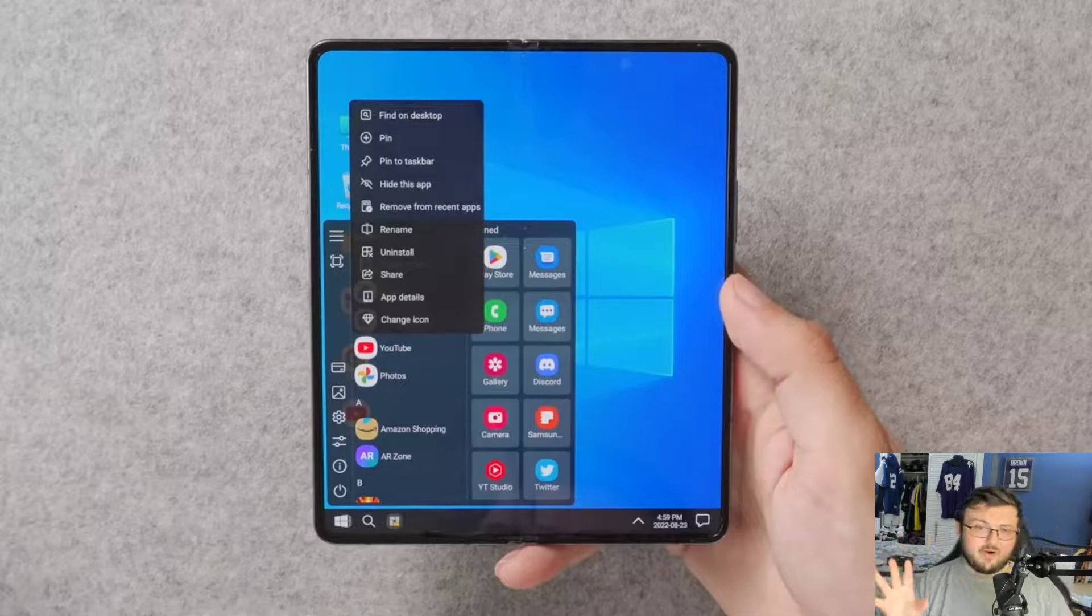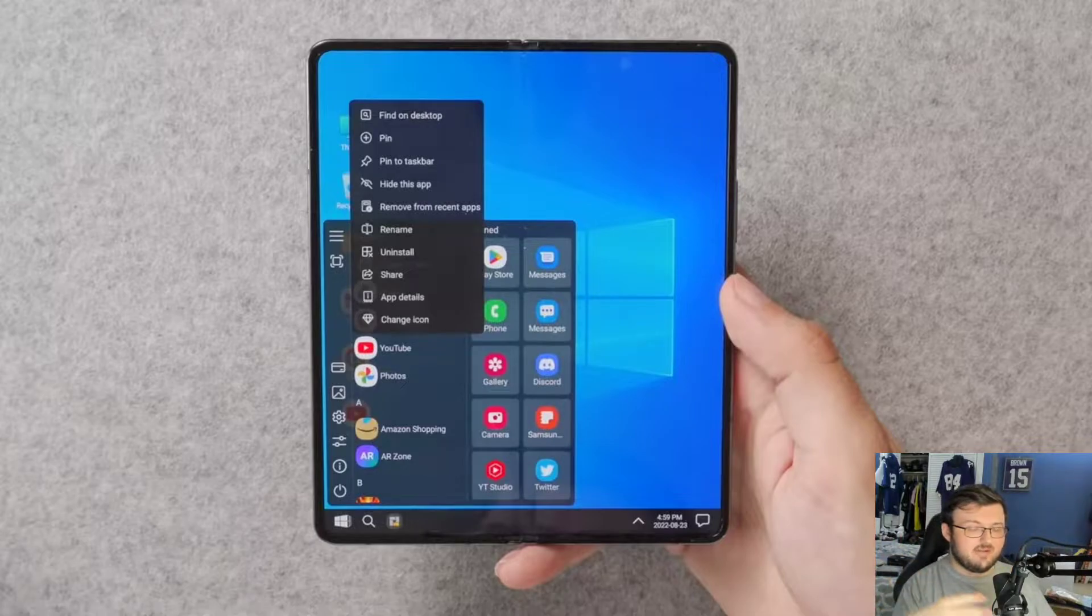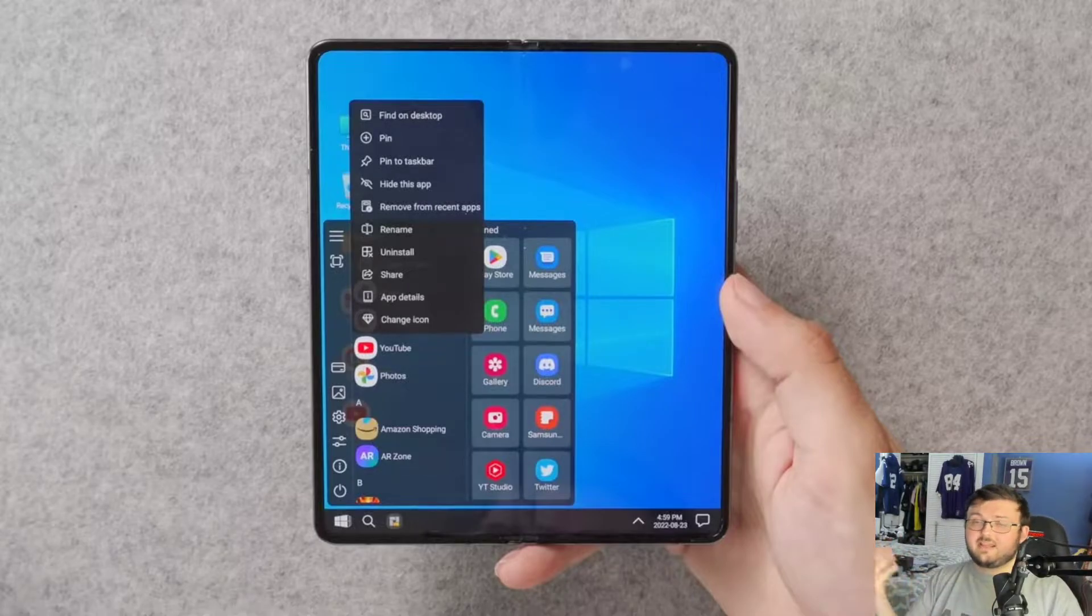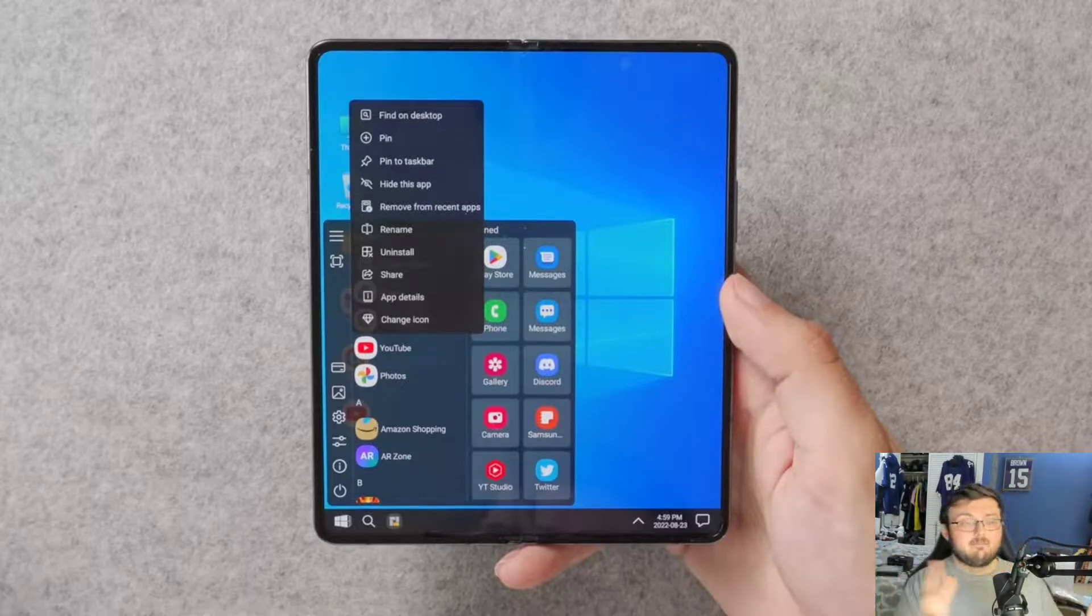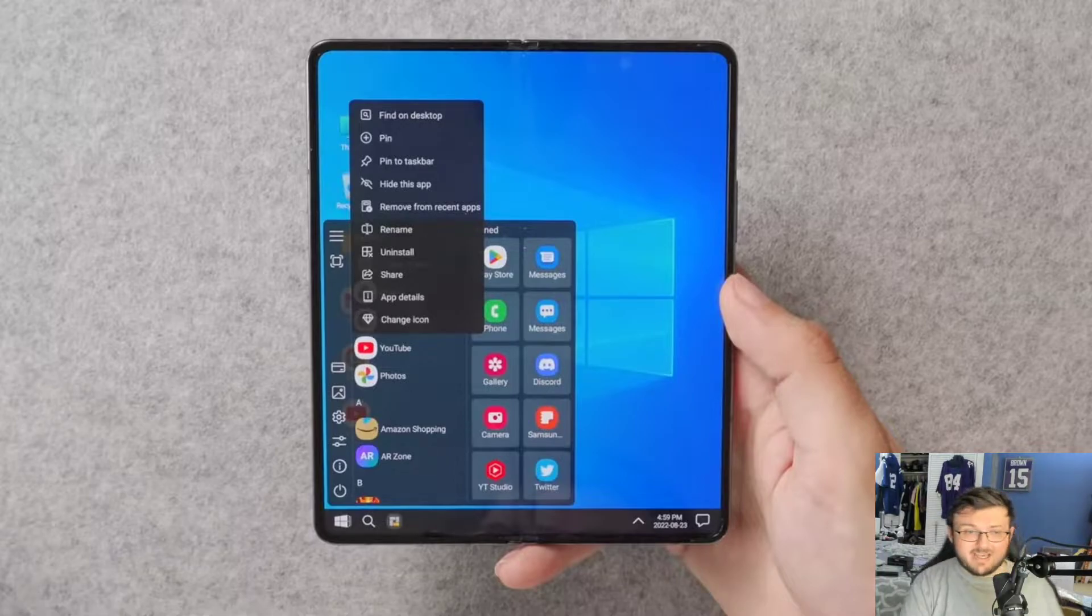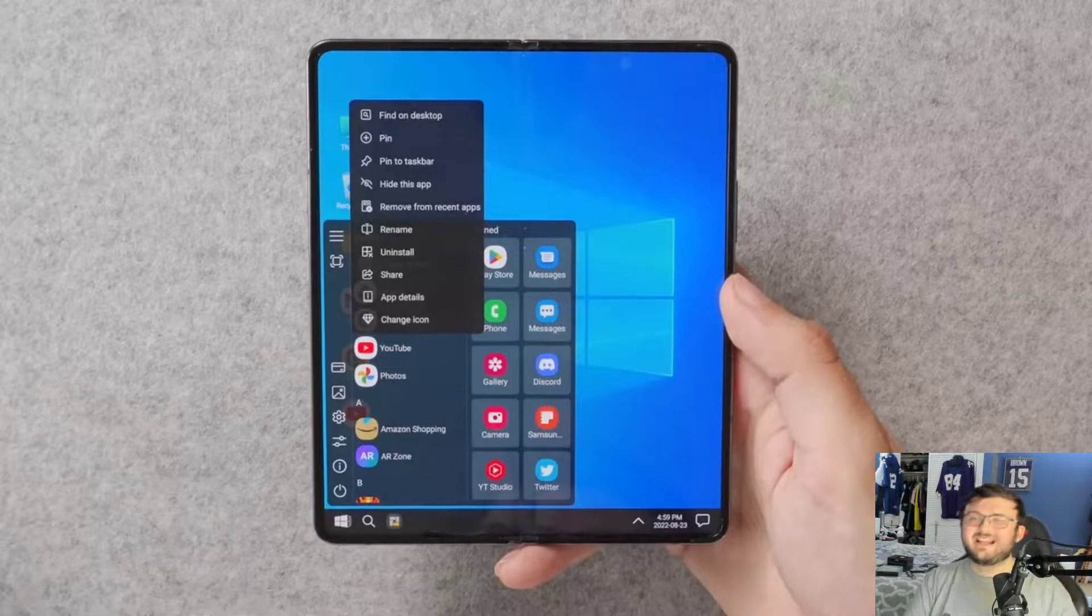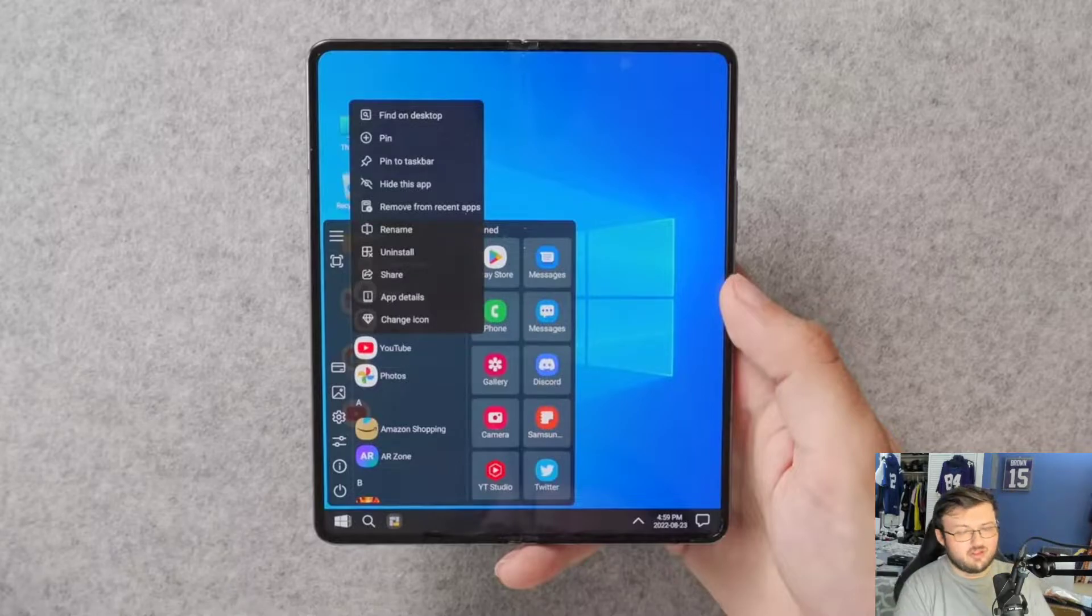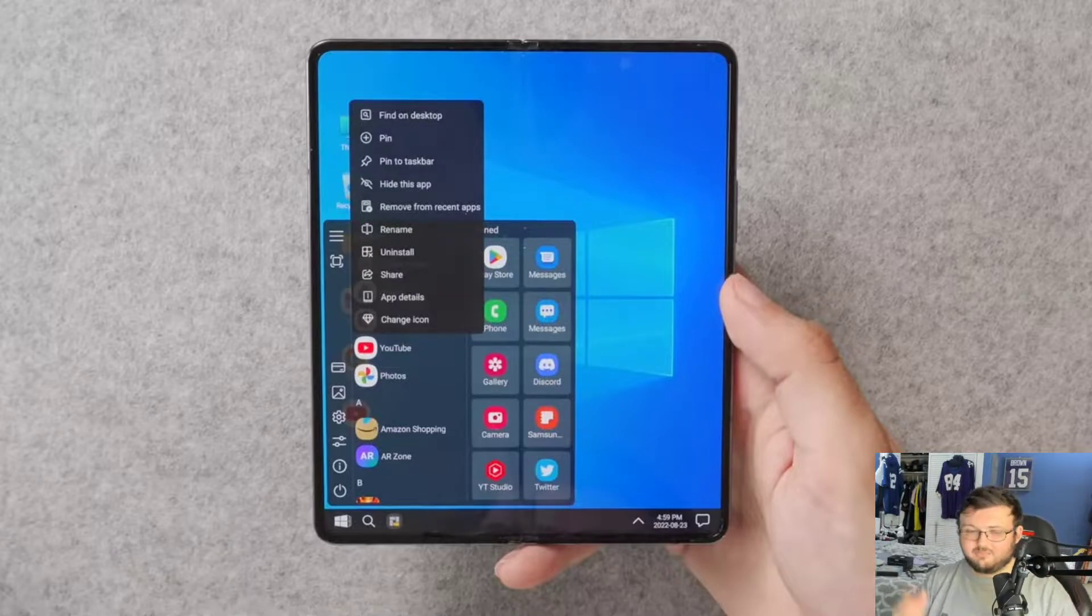And there's two different versions. Obviously, you can run it like this or you could mimic the Microsoft OS from back in the day with the tiles. Launcher 10, love the launcher. Can't stress that enough. Absolutely love the launcher.